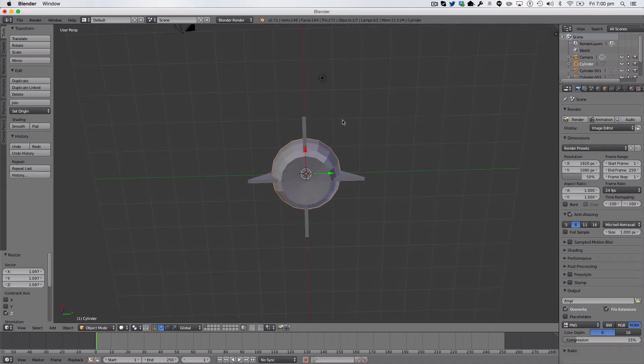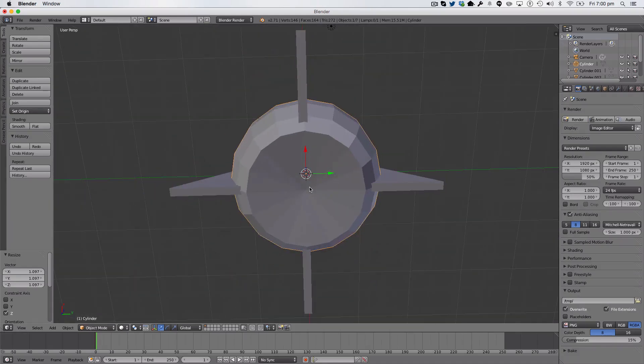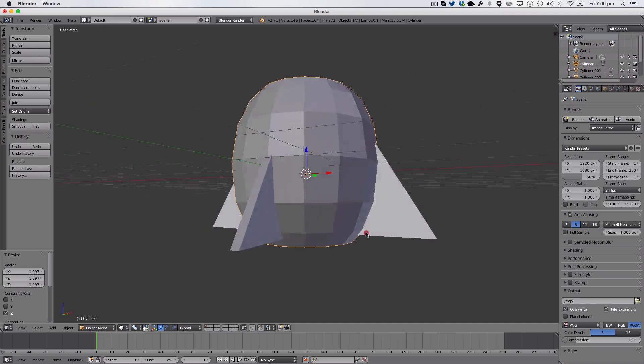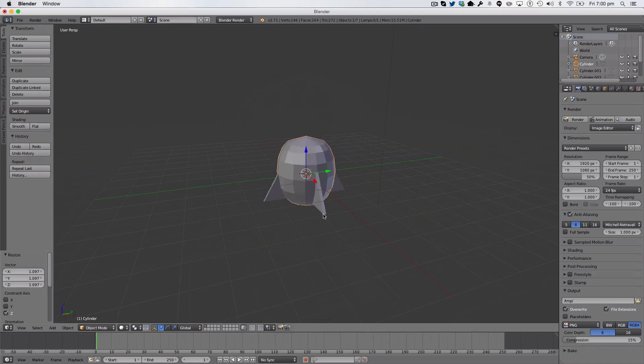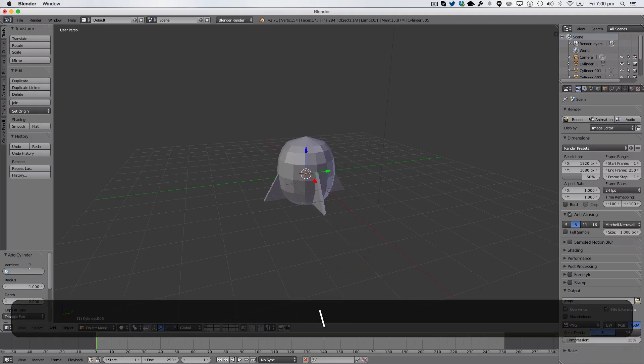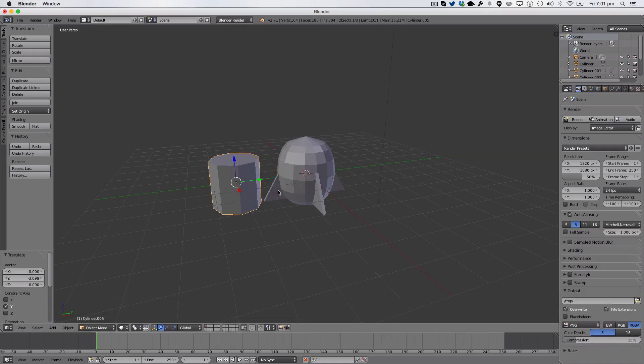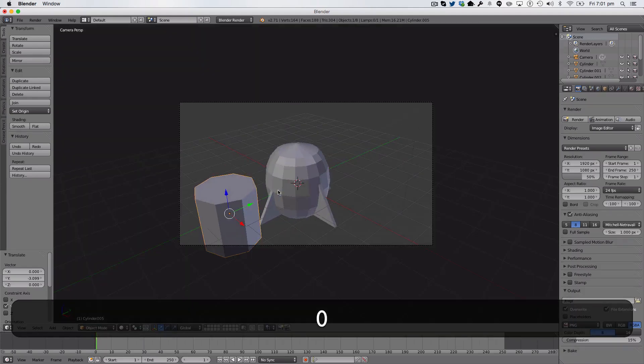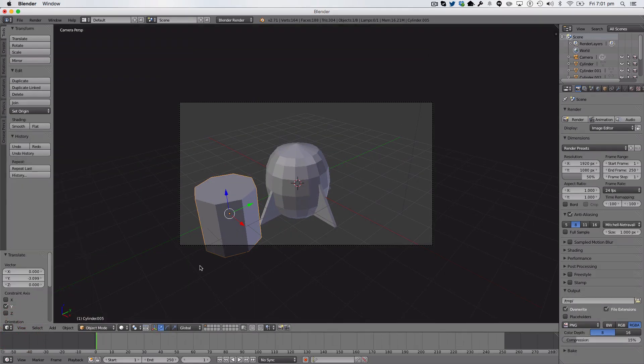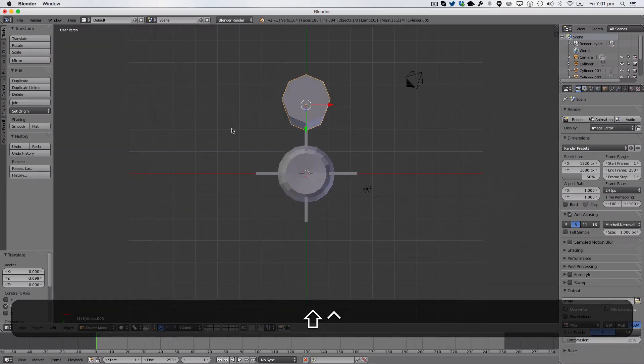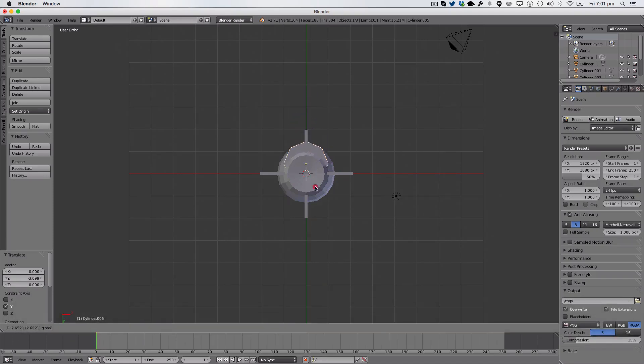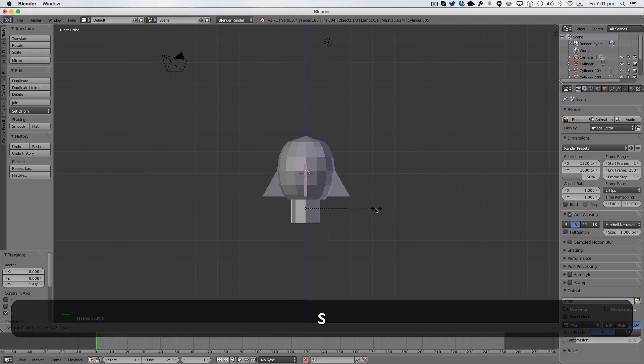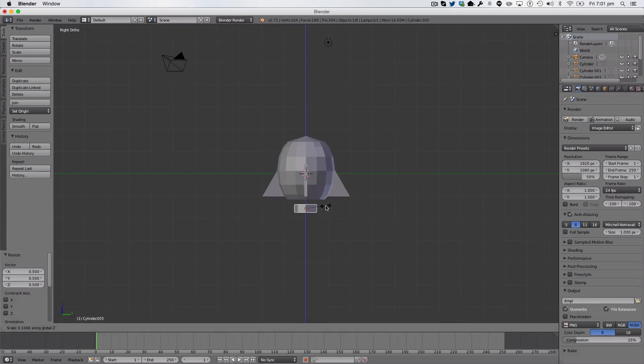So, now we're just going to make our little exhaust. So to do that, we're just going to Shift A, we're just going to add a cylinder, with this time, 8 vertices. And we're going to view from the bottom. Okay, that's the bottom. We're going to drag it over. We're going to drag it down. Scale it. Scale it on the Z-axis, so it becomes reasonably thin, like so.